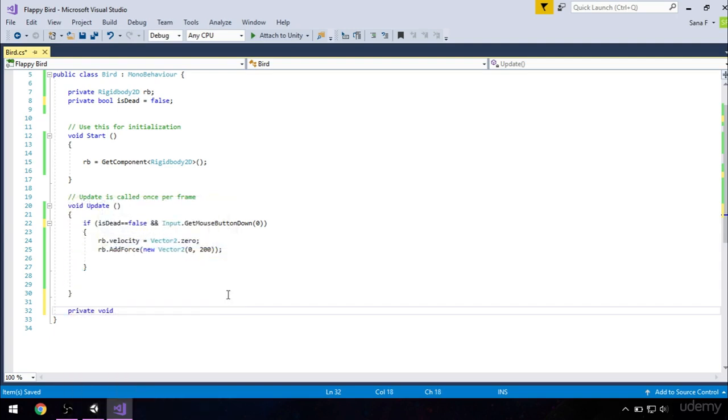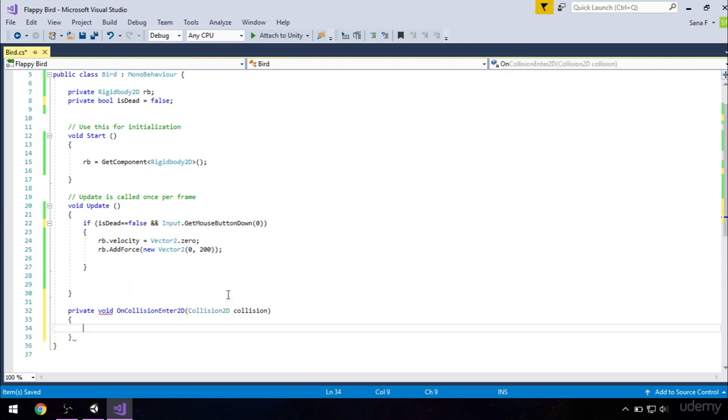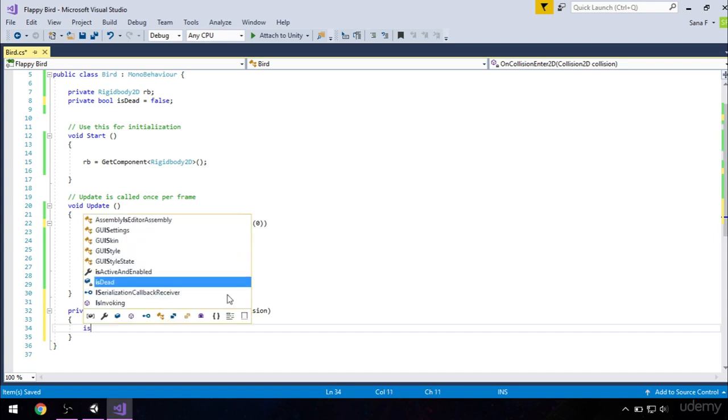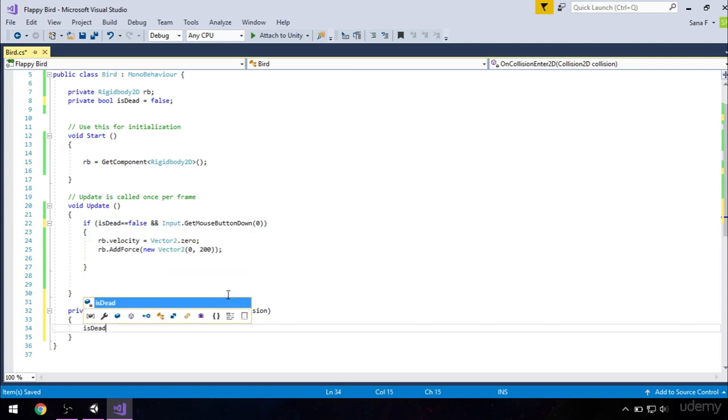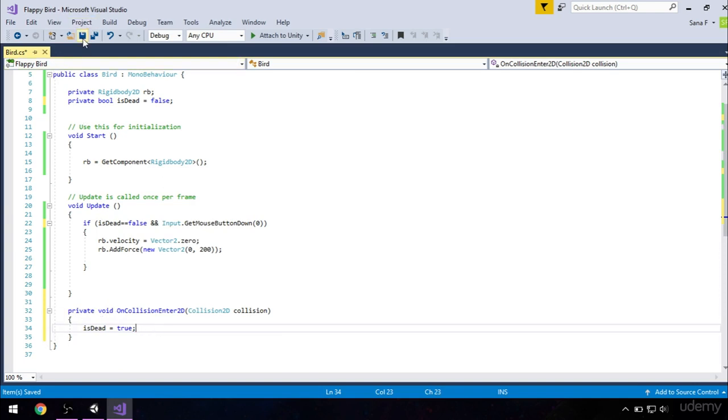And this method is called OnCollisionEnter2D. And in this method, we will just say that our boolean isDead equals true. So it becomes true when our bird hits any of the colliders. So go ahead and save this and get back to Unity.